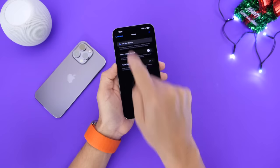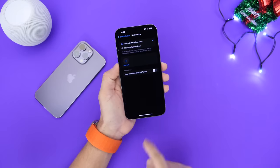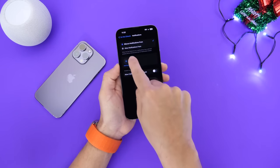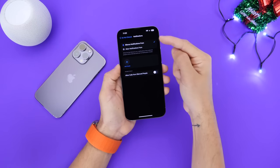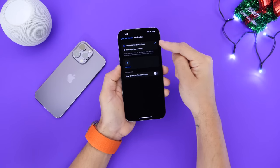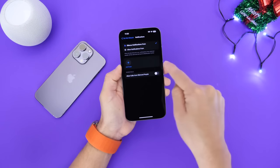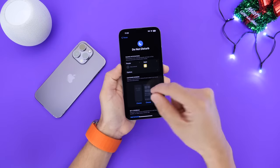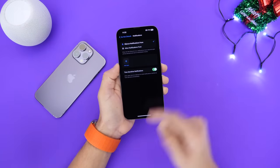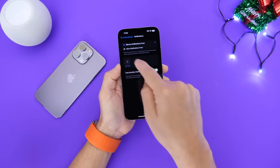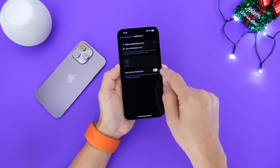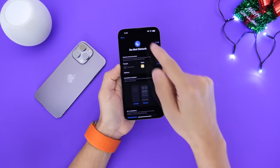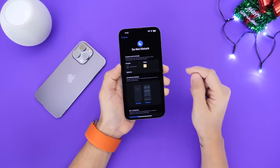Go into Do Not Disturb under Focus. Under People, make sure you remove everyone from that category — click the X to remove them — and select the option that says 'Silence notifications from.' This will silence notifications from everyone on the list, so with no one listed, all notifications will continue to come in, which is what we want for the always-on display. Then go into Apps — same thing: silence notifications from, and make sure no apps are listed unless you don't want notifications from those specific apps. Make sure it's clean and 'Silence notifications from' is enabled.